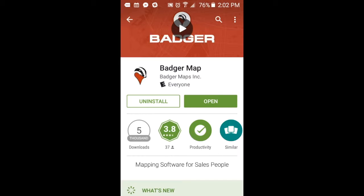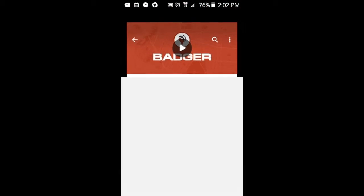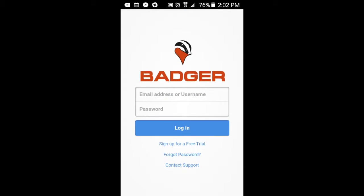You can also go to your settings menu and have automatic updates turned on.